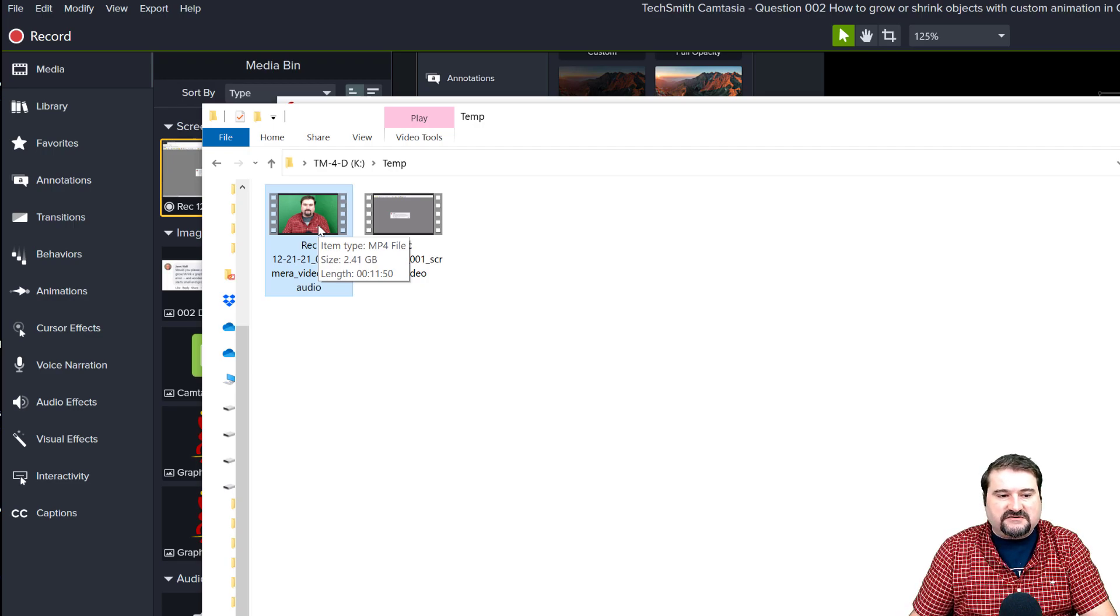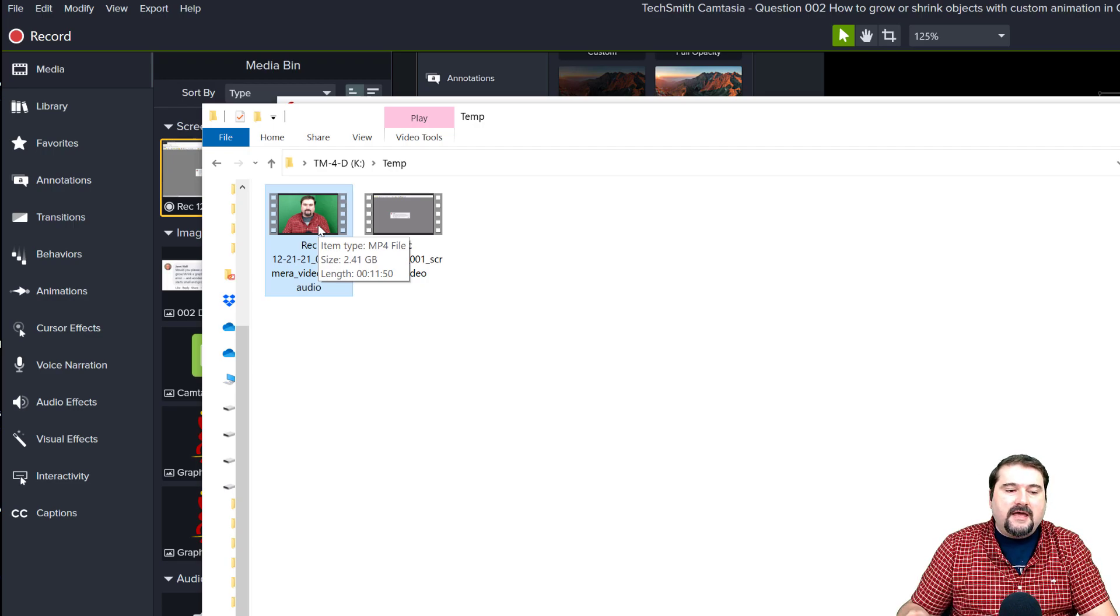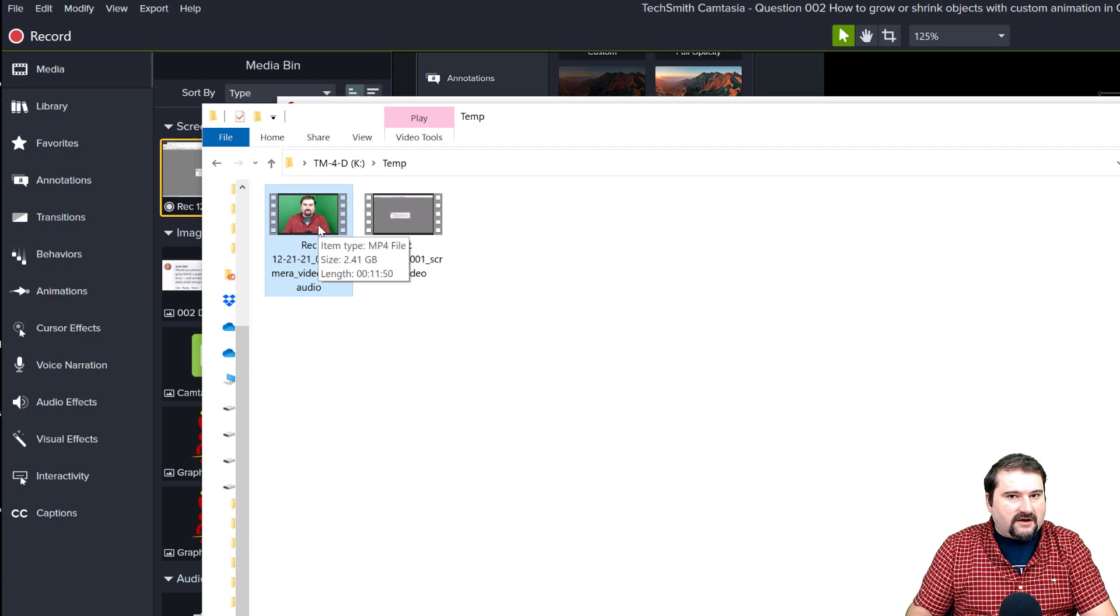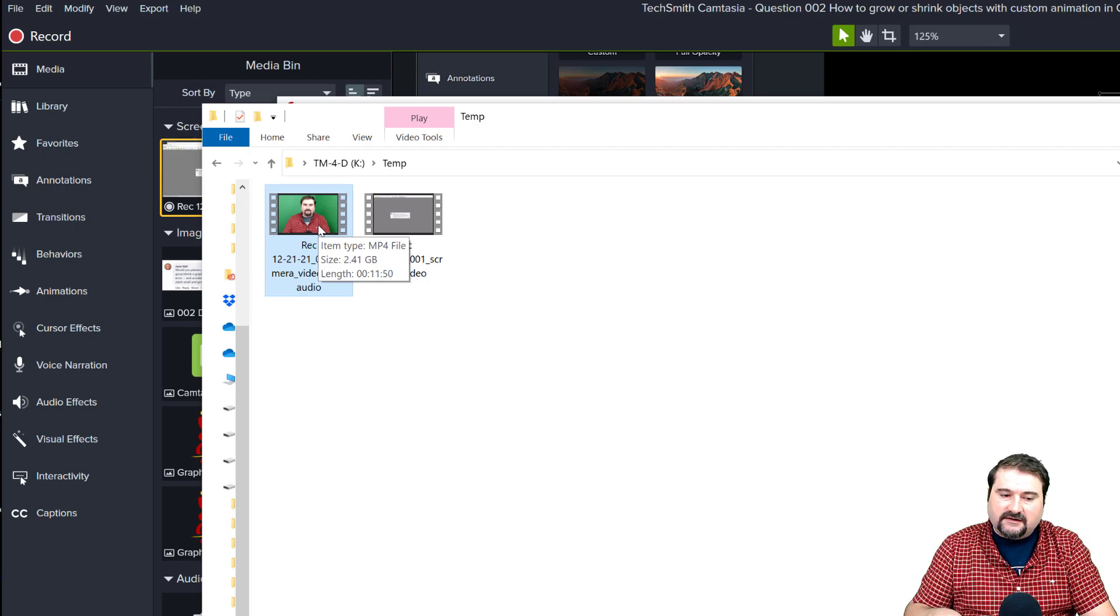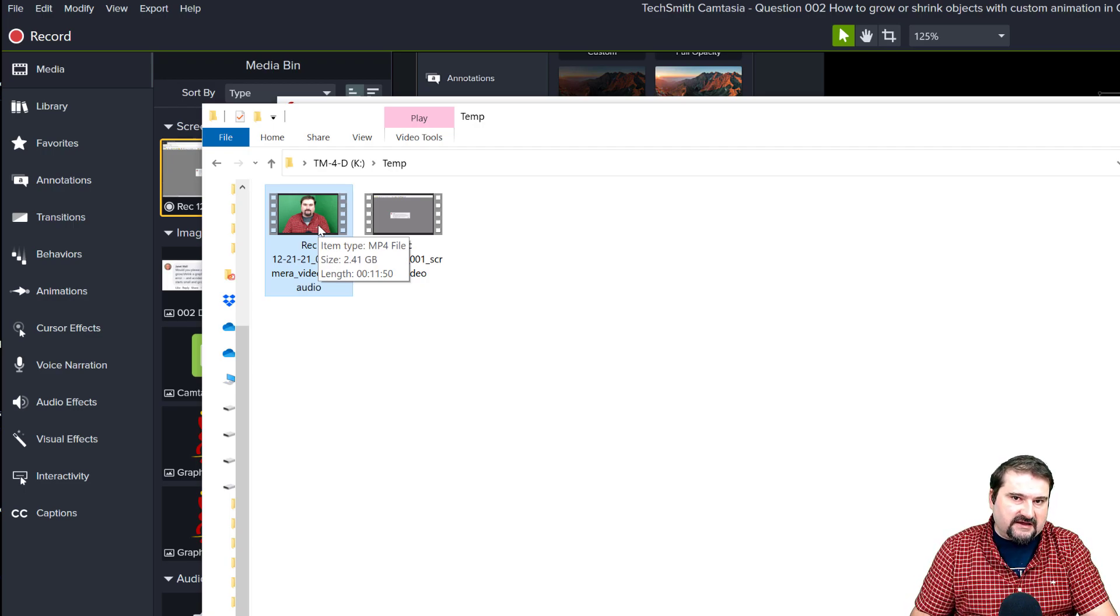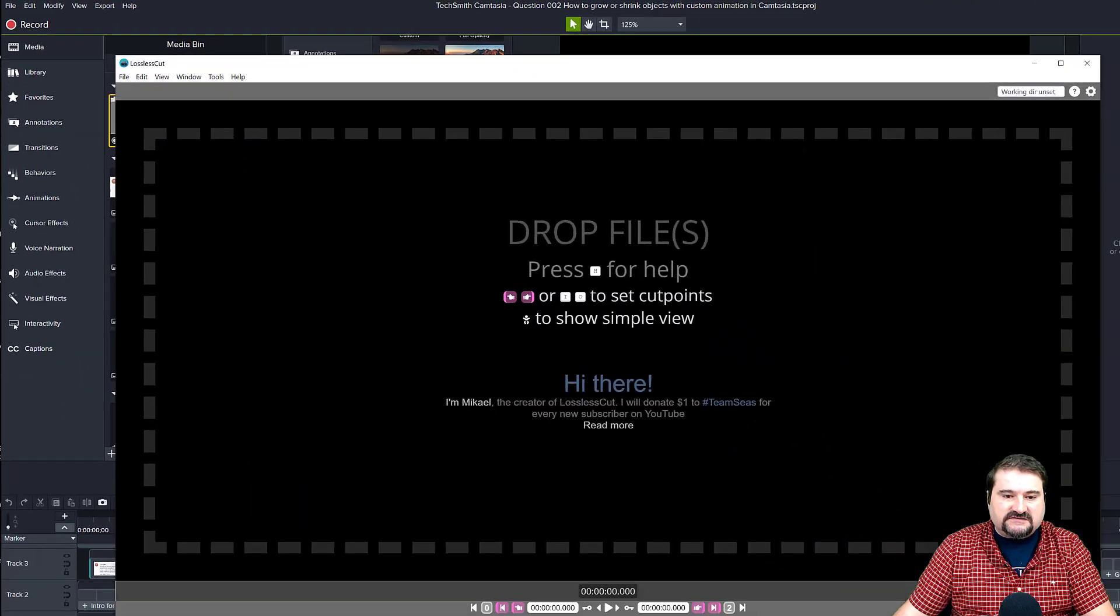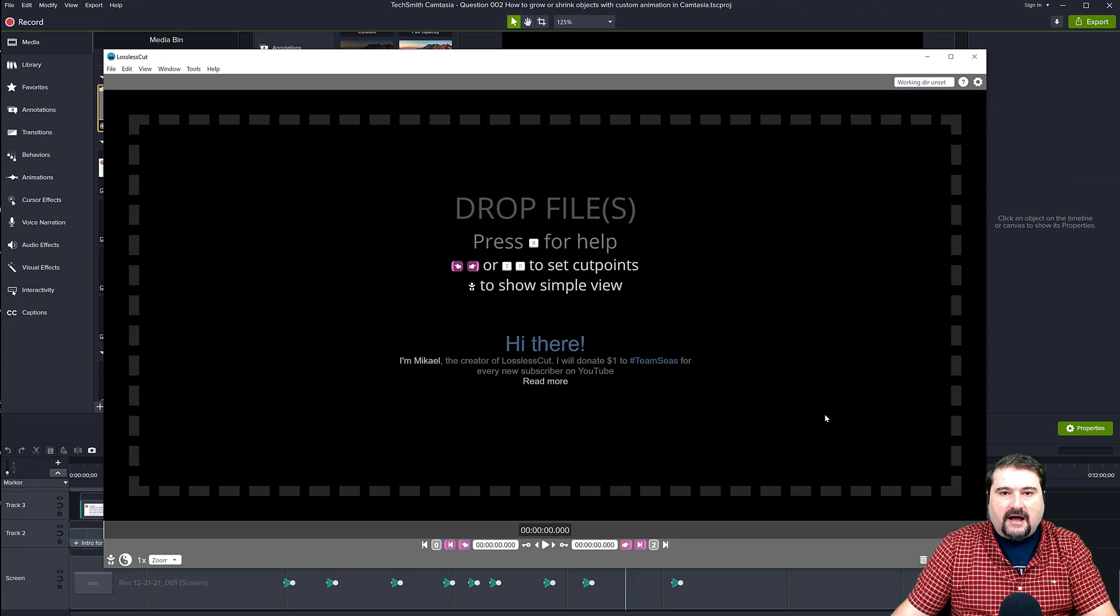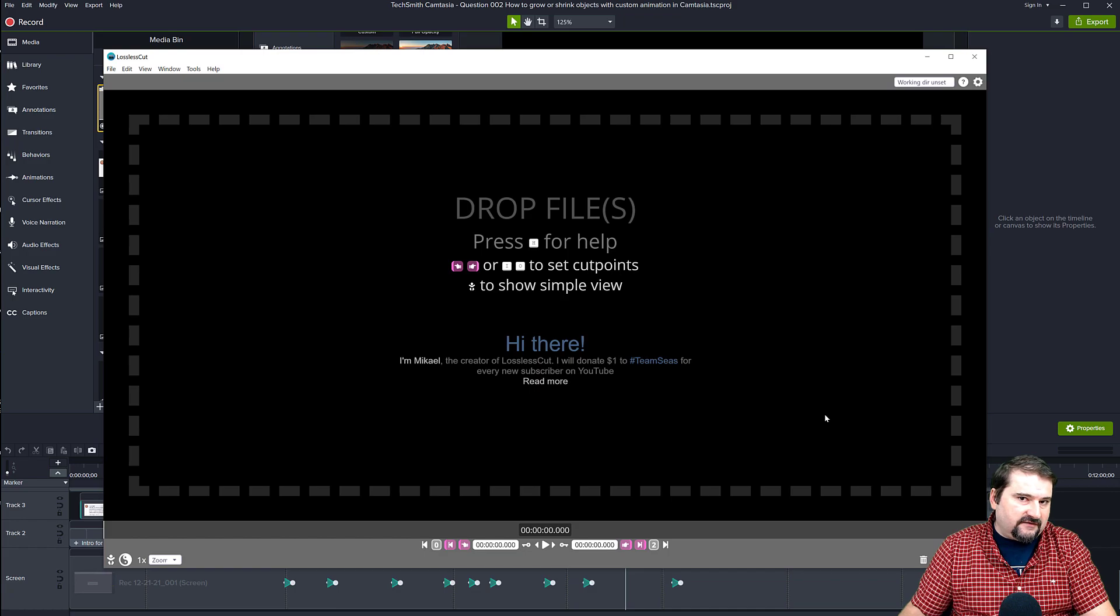Sometimes Camtasia puts the audio with the webcam. If you actually want to separate all of the tracks, let me show you the second method. And that is using a software called lossless cut. I have covered this in my previous videos as well.